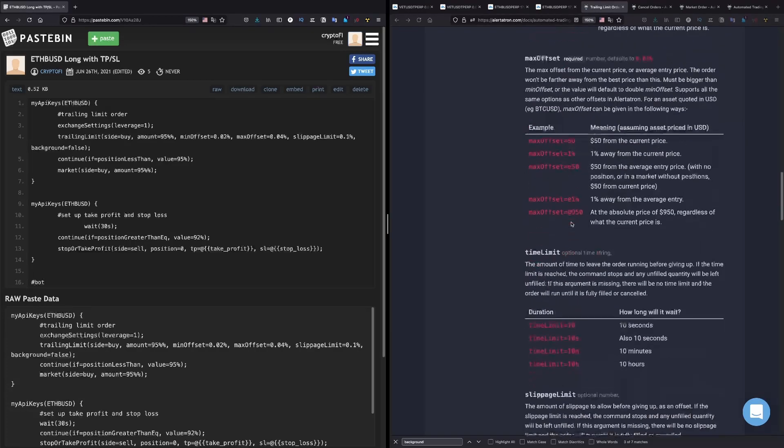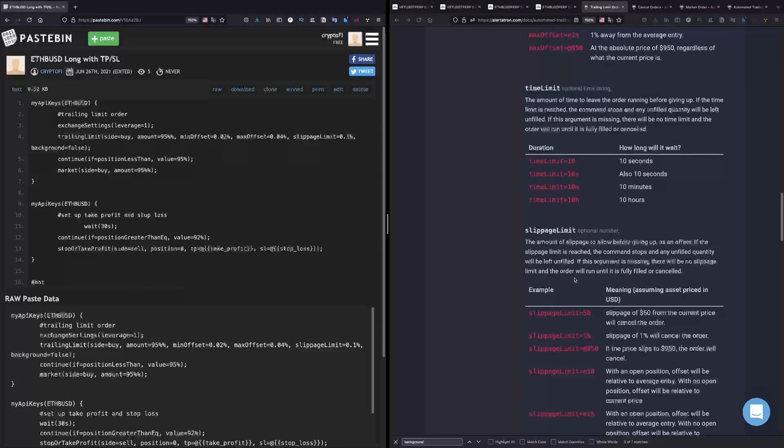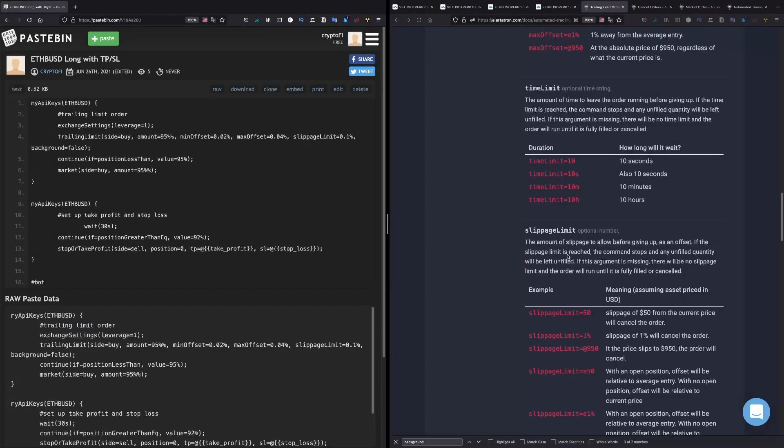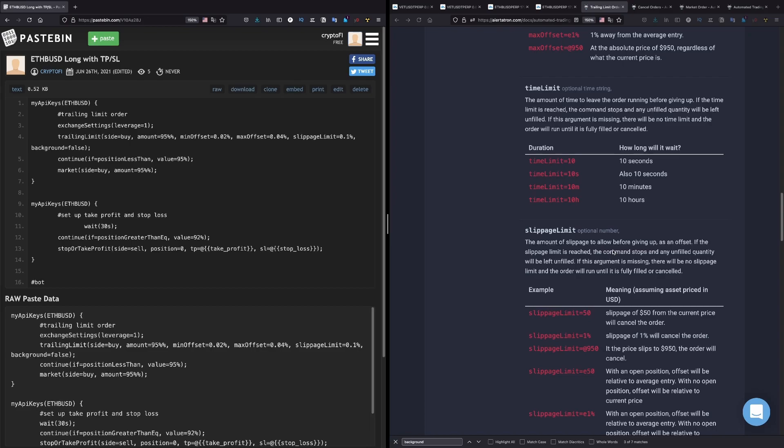Now if we go further, slippage limit - the amount of slippage to allow before giving up as an offset. If the slippage limit is reached, the command stops and any unfilled quantity will be left unfilled. If this argument is missing, there will be no slippage limit and the order will run until it is fully filled or cancelled.